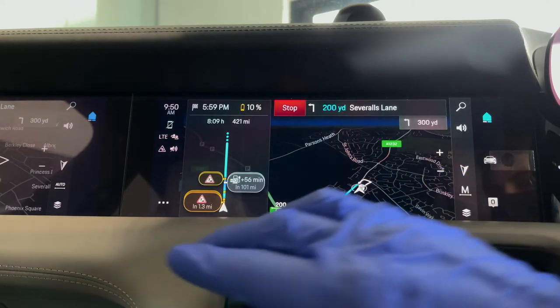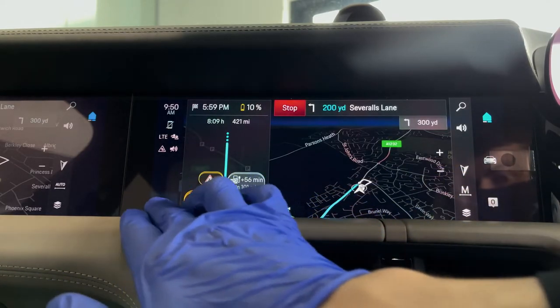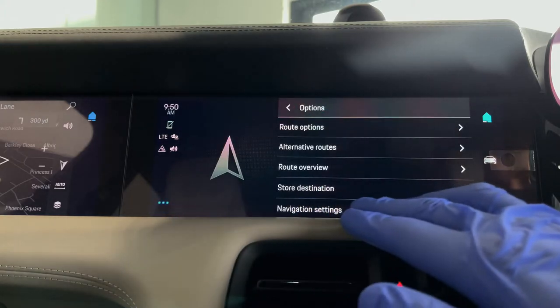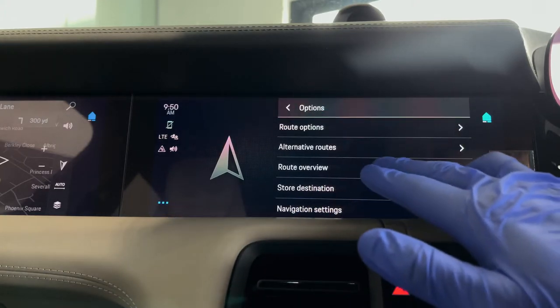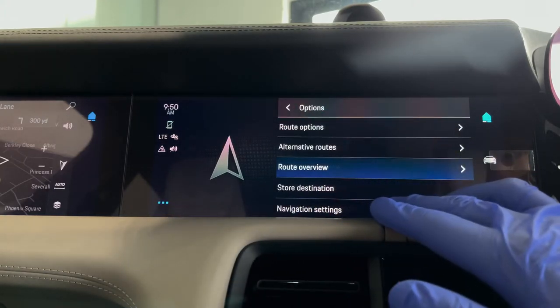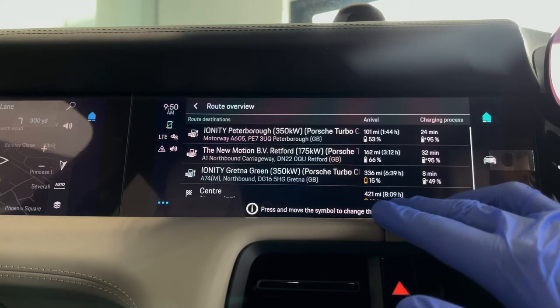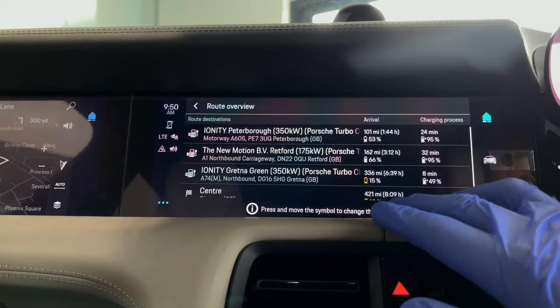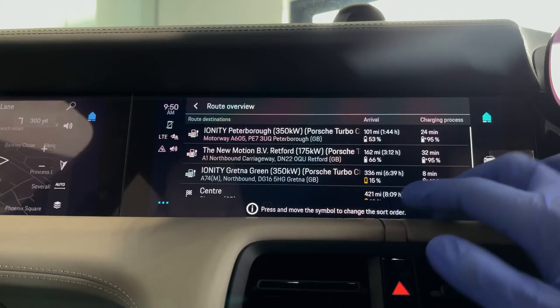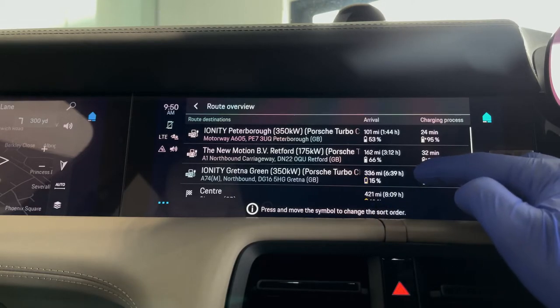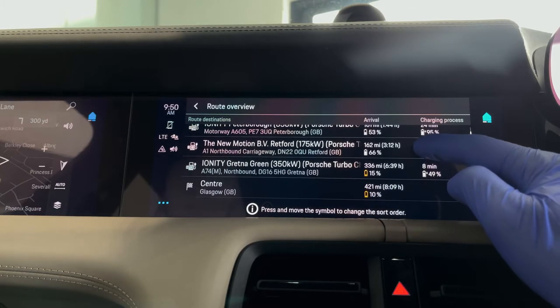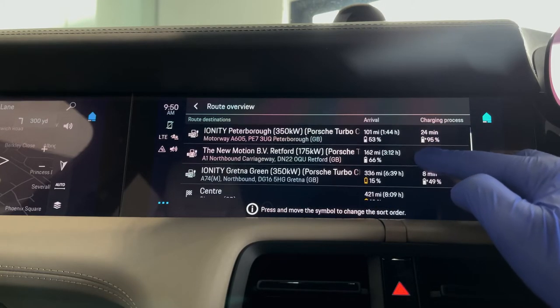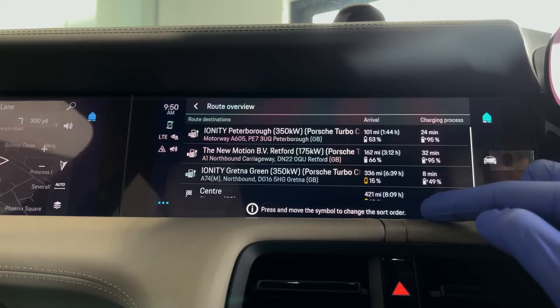With the dots in the bottom left hand side of the screen you can go into route overview, and this will show you the charging stops that are planned en route, how long it will take to get there, what charge you're going to arrive with and leave with, and how long you will be charging for as well.